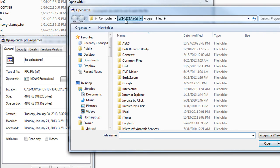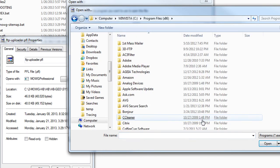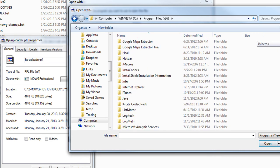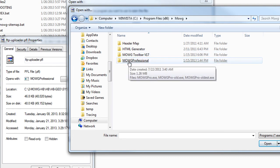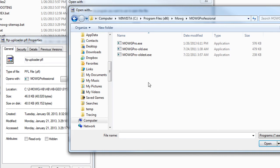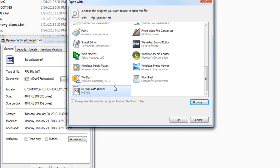Go to C drive, Program Files x86, down to a folder called Moji — click it — then Moji Professional, then Moji Pro.exe. Just select that. If you have the option to 'always use the selected program to open this kind of file,' you can checkmark it.